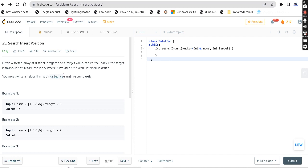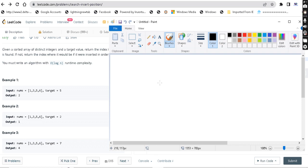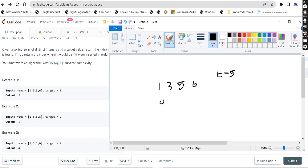In the first example, we have the array 1, 3, 5, 6 and the target is 5. The array is zero-indexed: indices 0, 1, 2, 3. The target 5 is found at index position 2. So we return 2.